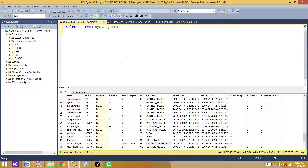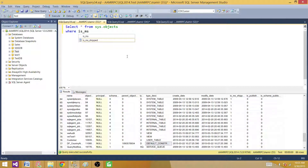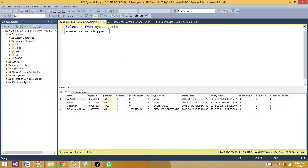So what I'm going to do is add WHERE is_ms_shipped = 0. Where it is 1, it means they came with the system. Where it is 0, it means they are user objects. So I got the list of the user objects.